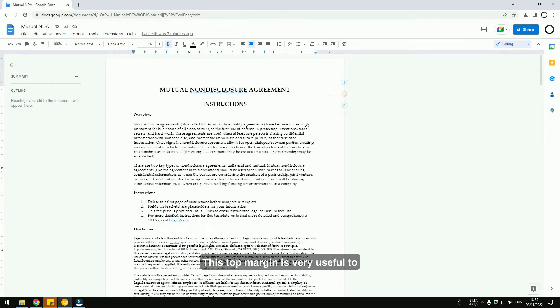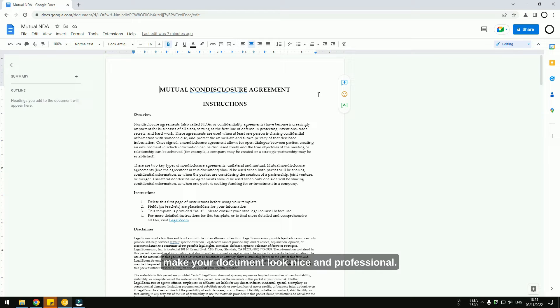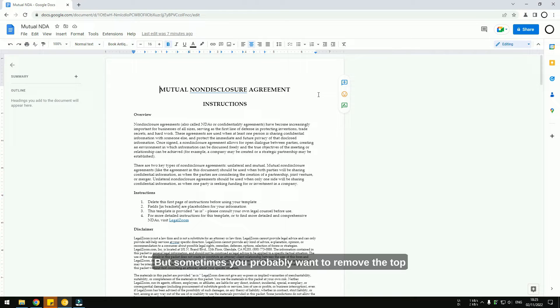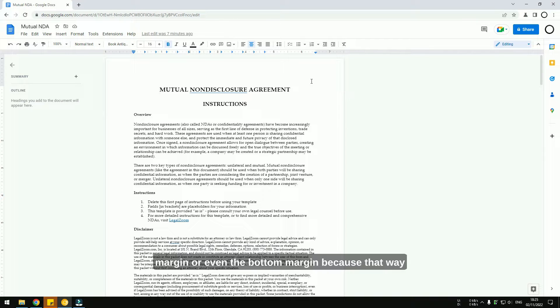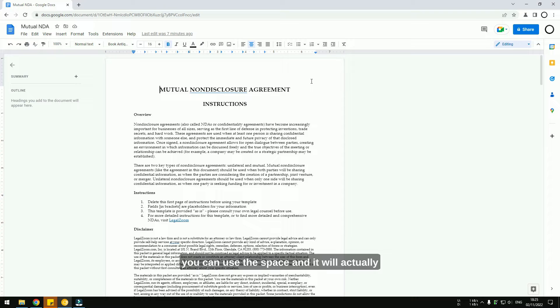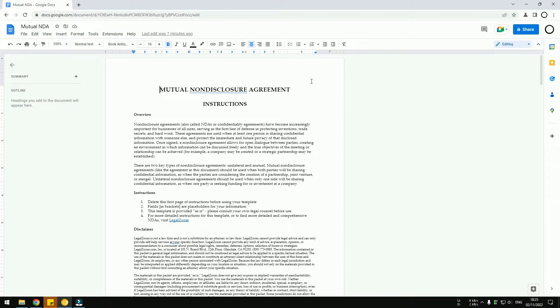This top margin is very useful to make your document look nice and professional. But sometimes you may want to remove the top margin or even the bottom margin because that way you can use the space and actually save paper when printing the document.